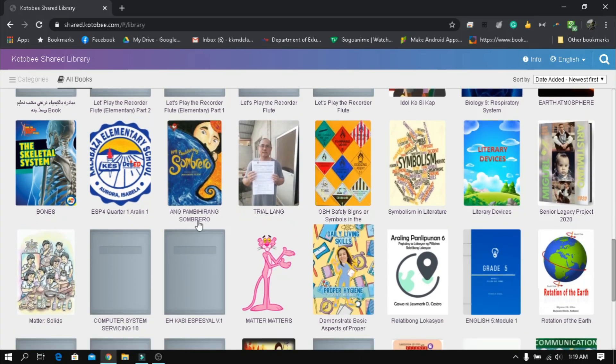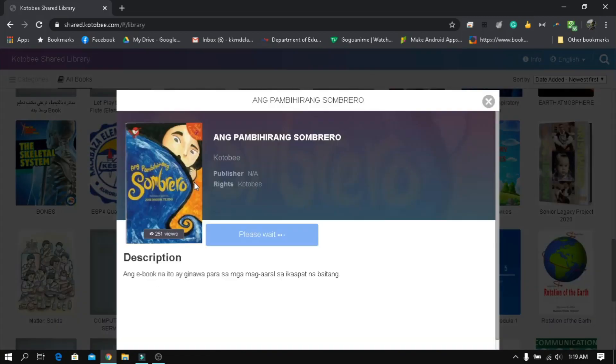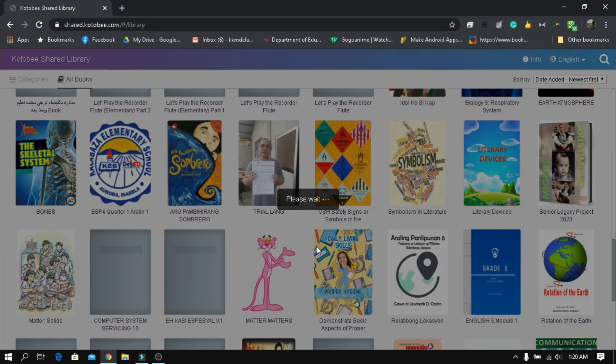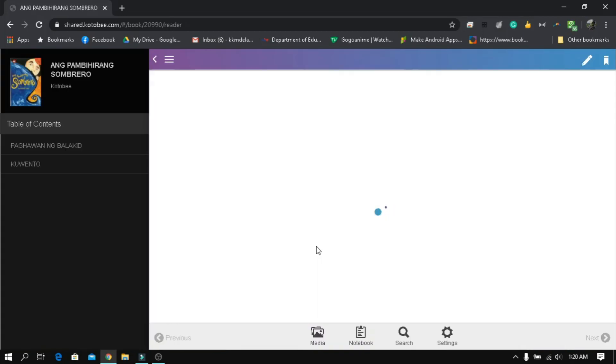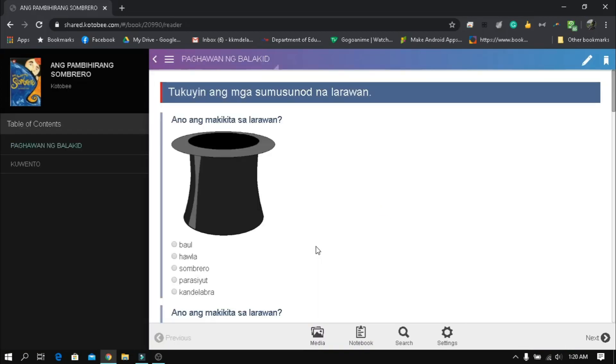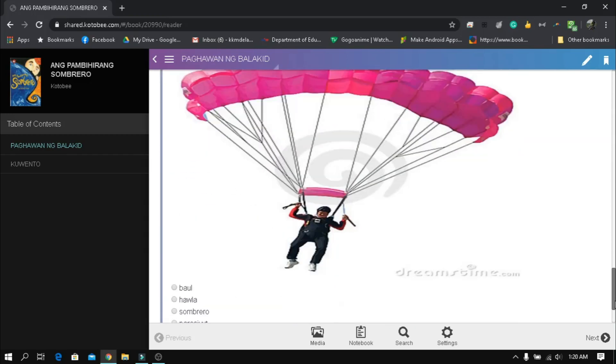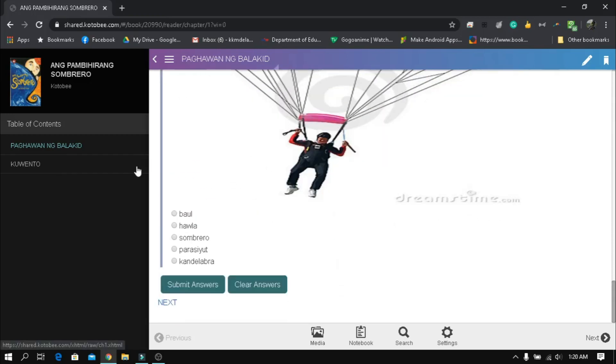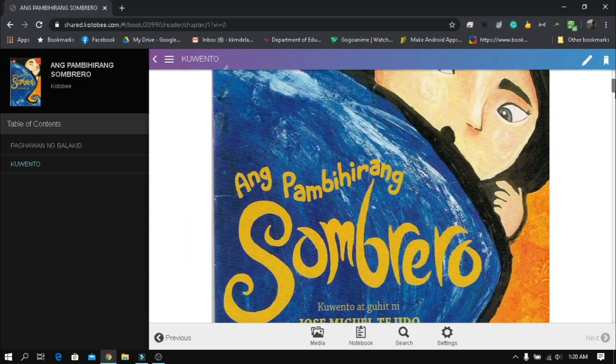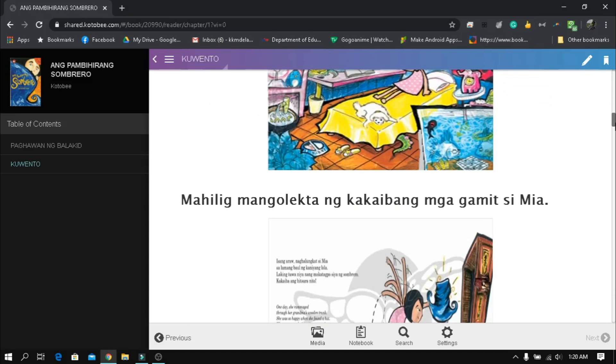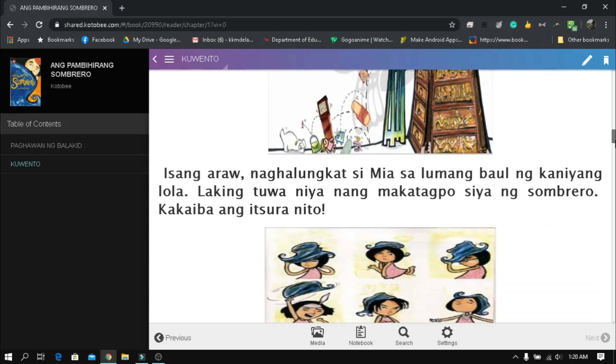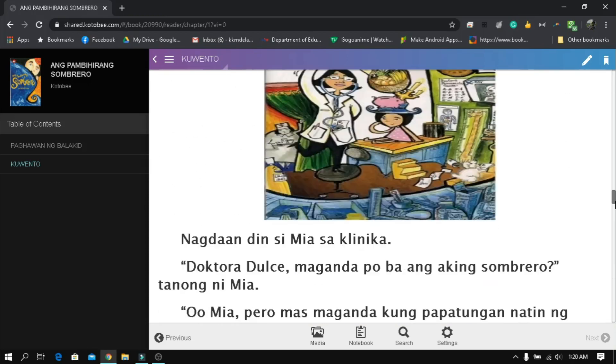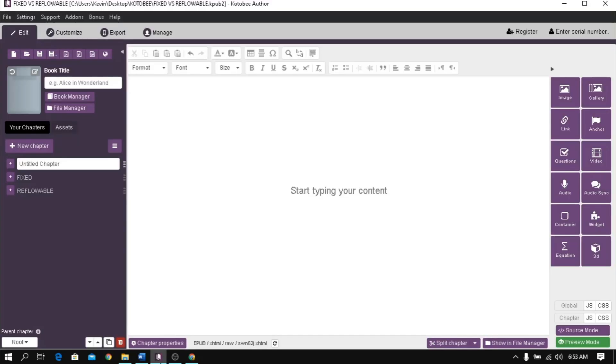storytelling book for children, or a simple game book with lots of fun exercises about a specific topic. Once you already decided which type of ebook you will make, let's proceed in your Kotobee Author.